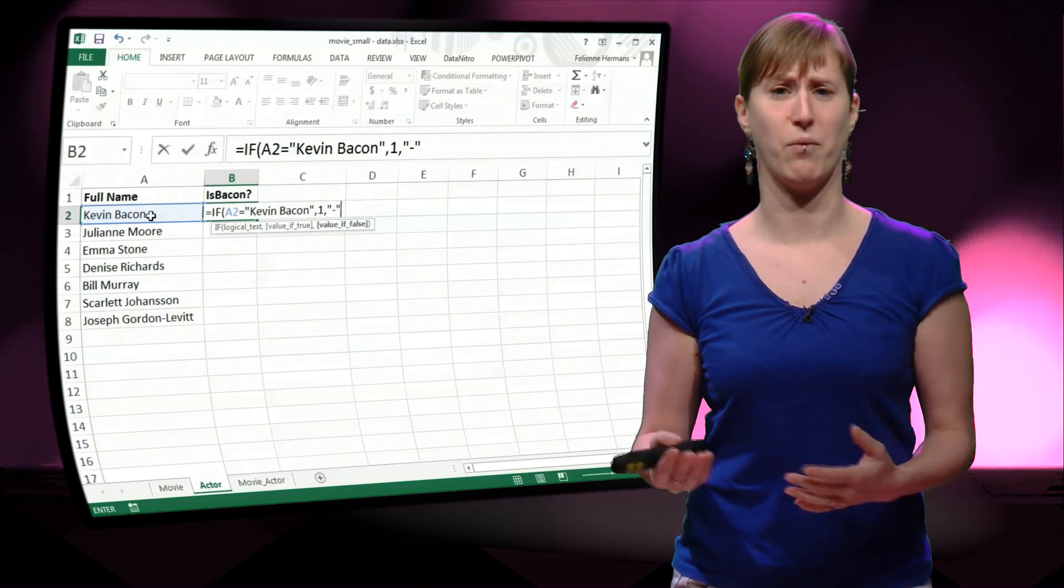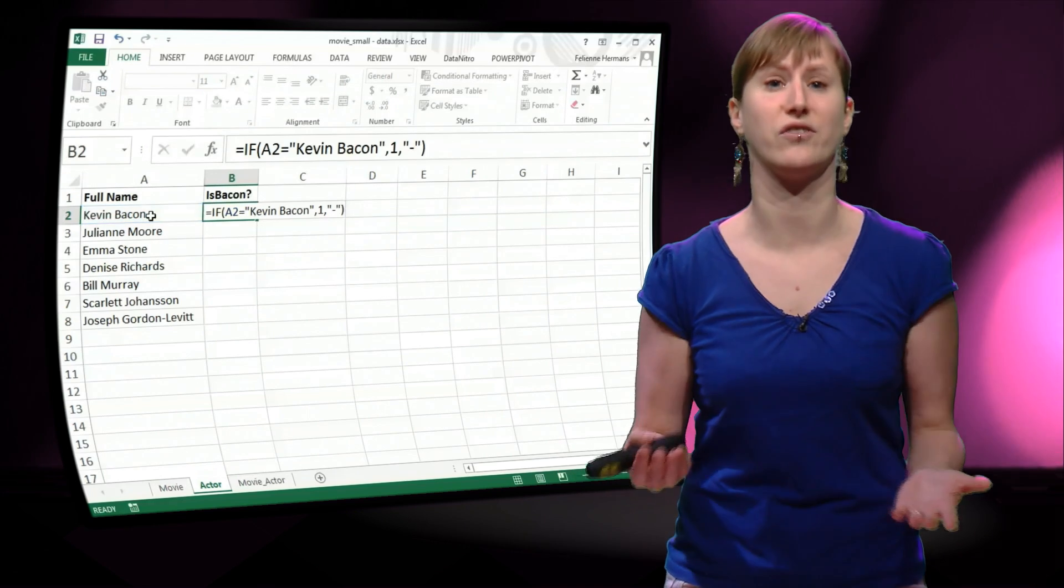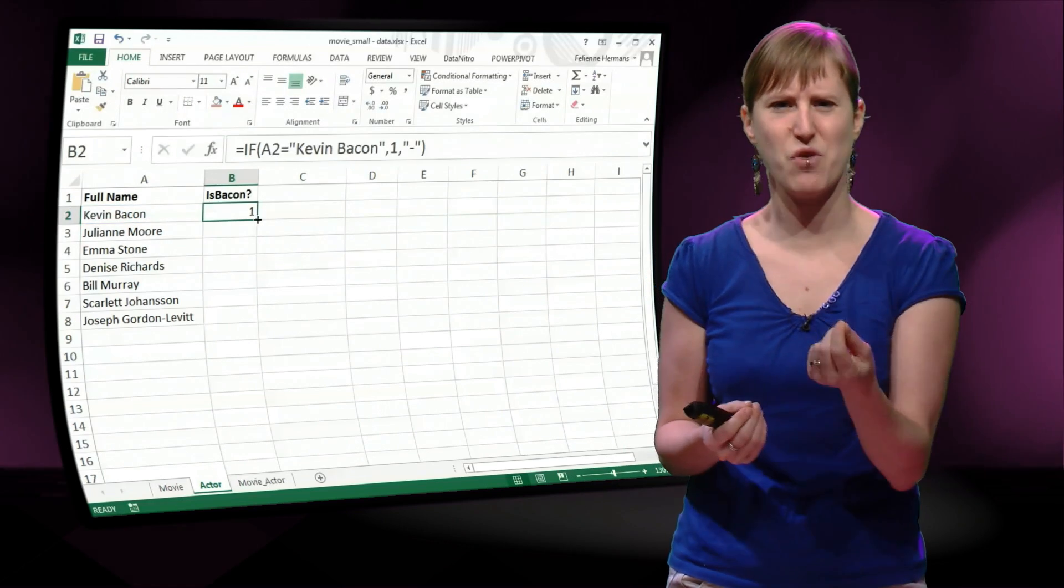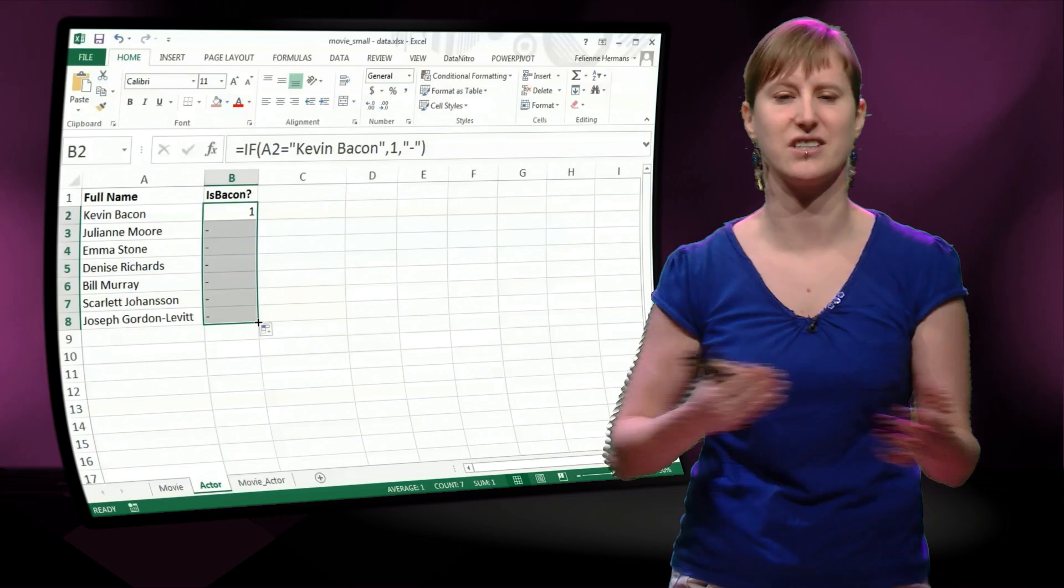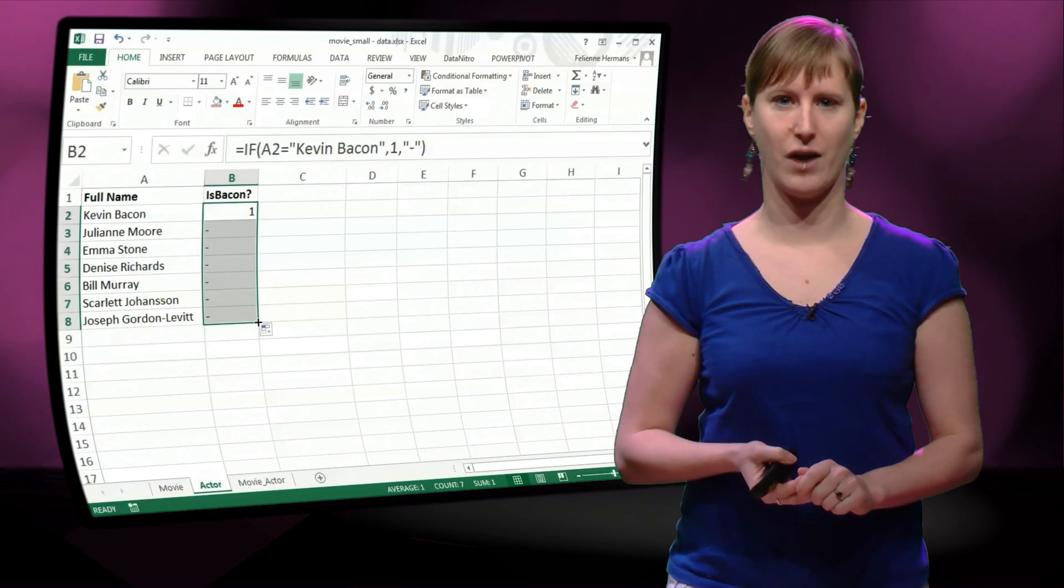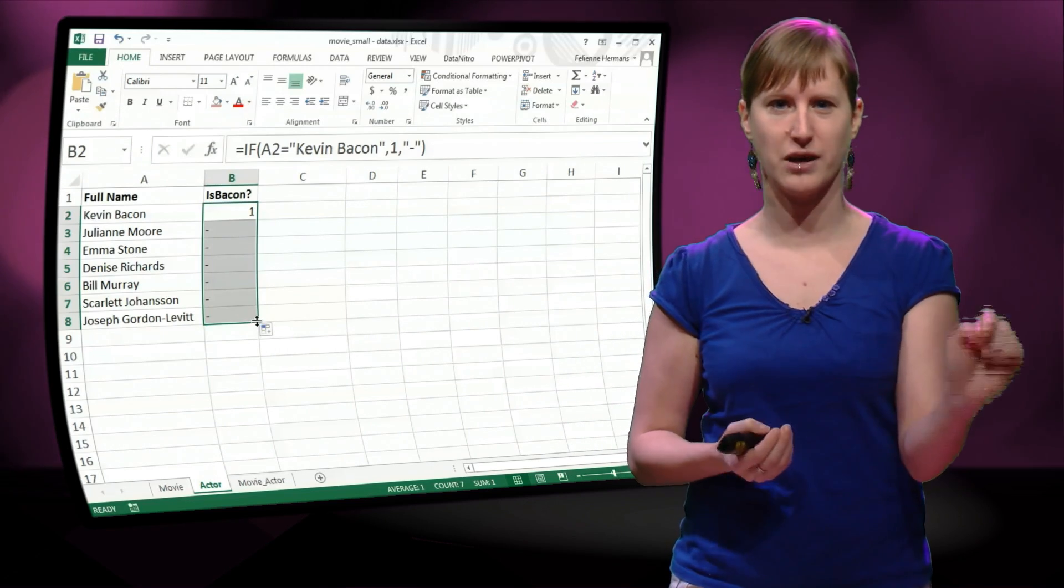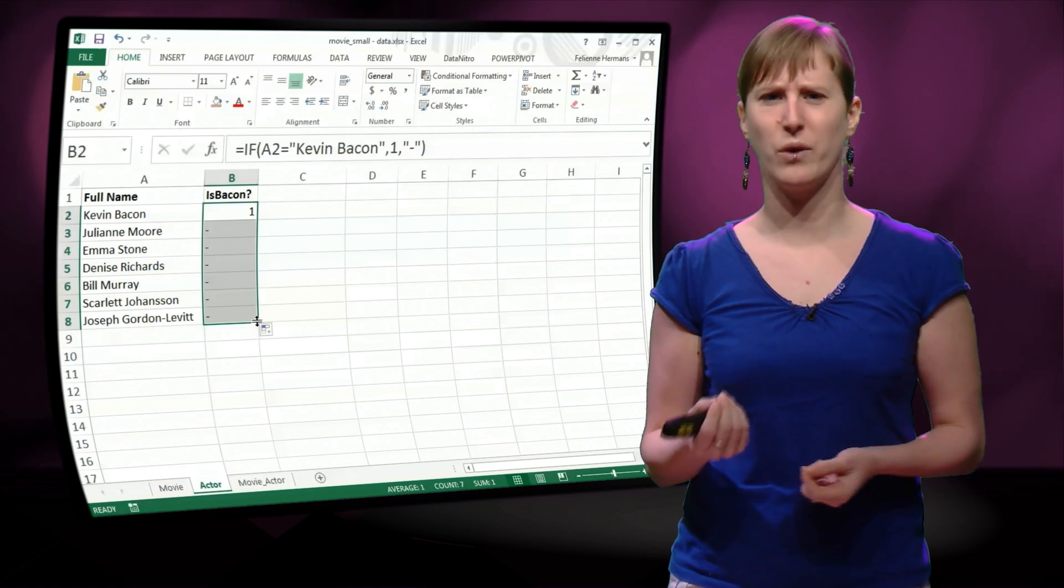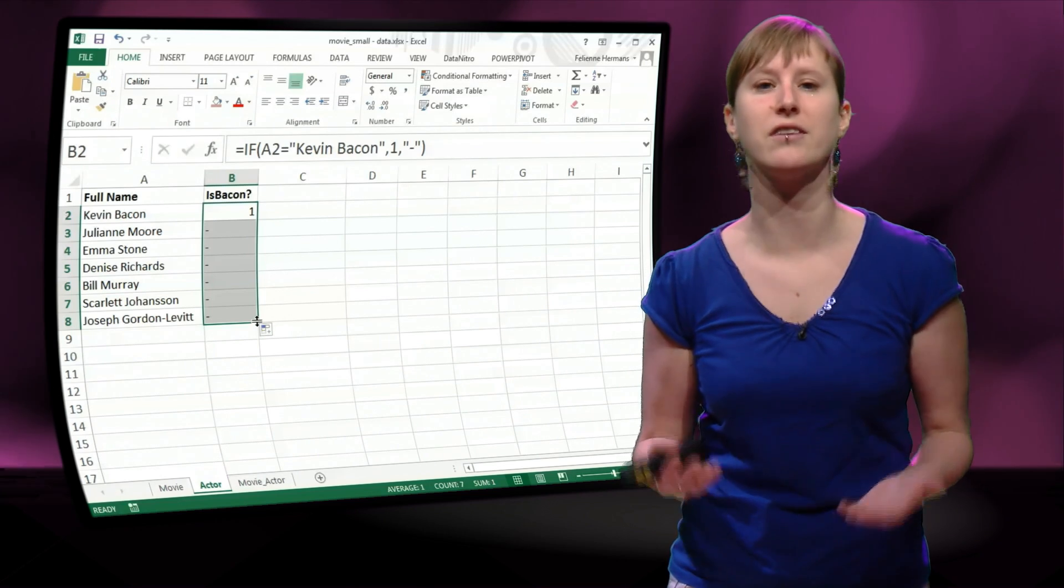But that's not entirely accurate. Actually, the bacon number of someone in step 1 who is not Kevin Bacon is not 0, but it's undefined. There's just no way of connecting two actors. So we use a little dash for that instead of 0, which is mathematically just more accurate.